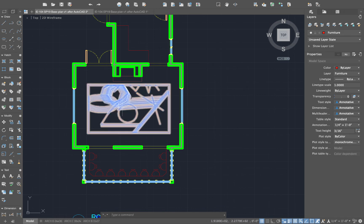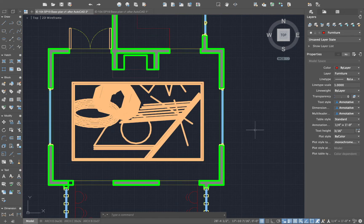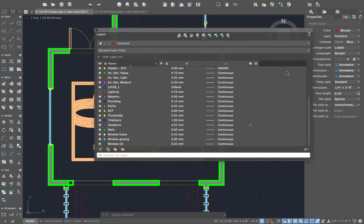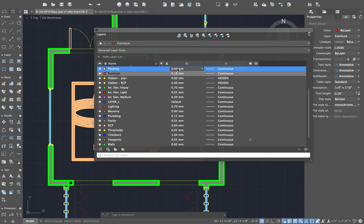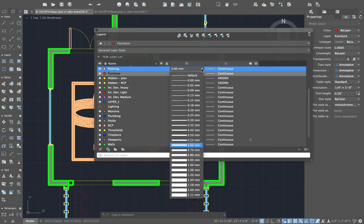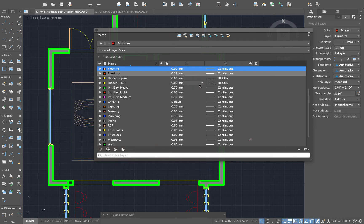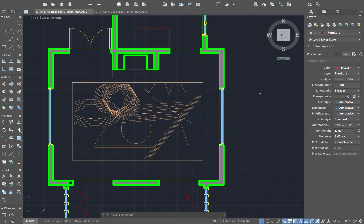My flooring layer is a little darker than I like. I'll call up my layers menu and look at Flooring — 60 millimeters is a little bit too much, a little too dark. Interestingly, AutoCAD's lightest line weight is zero — and in AutoCAD land, zero is the lightest line weight available.